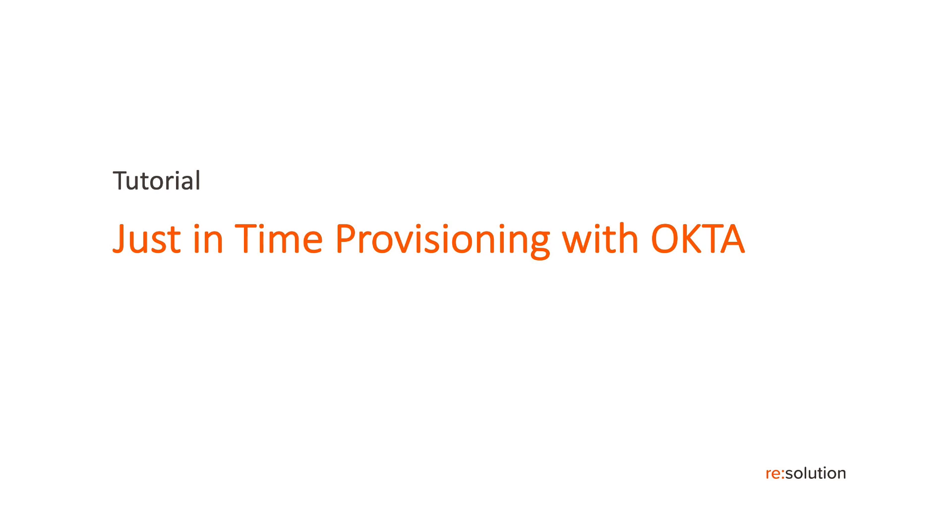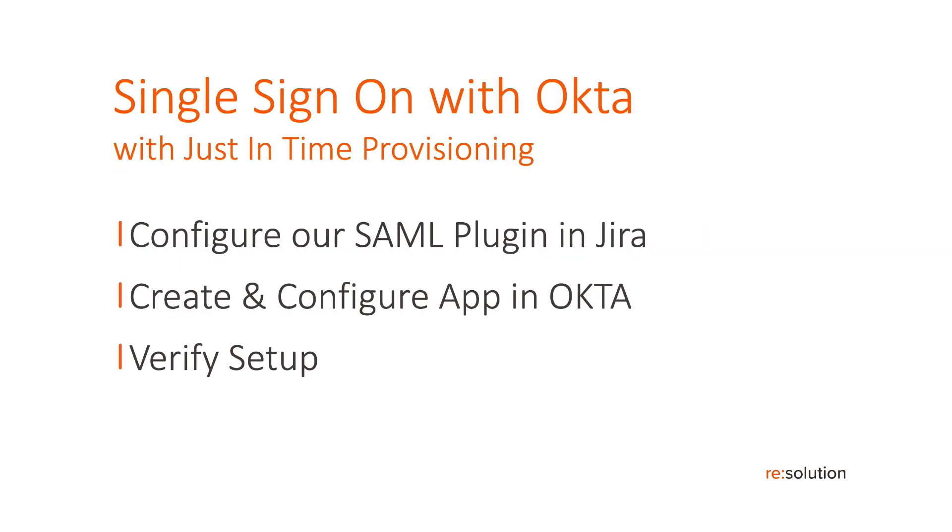To do that, we need to follow the three general steps, which is we need to configure our SAML plugin in Jira, then we need to create and configure the app in Okta, then we swap back to our SAML plugin and verify the setup.